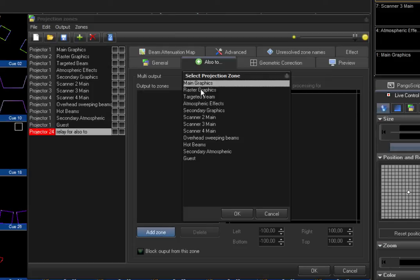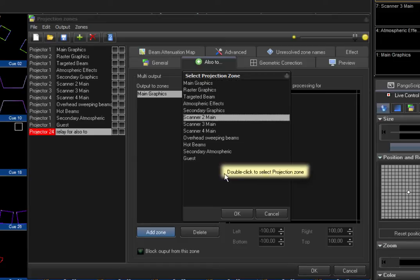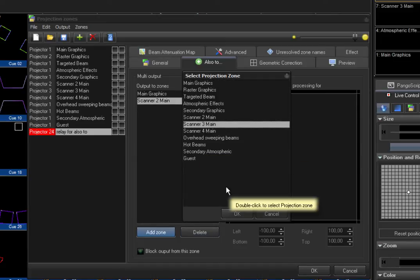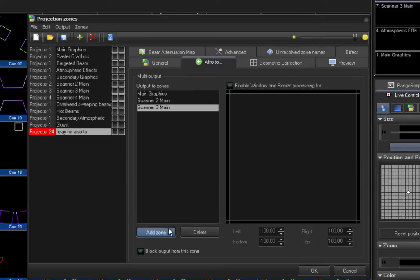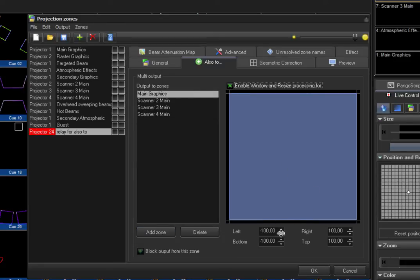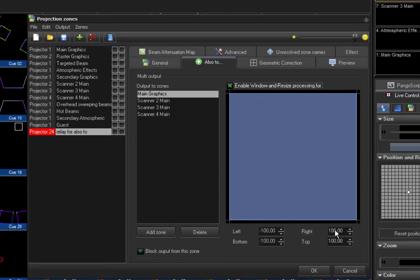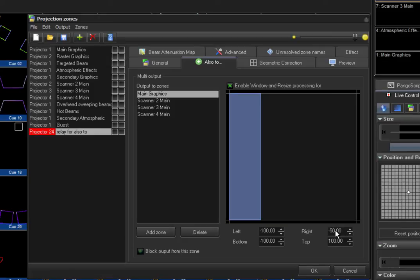I will add the zones that I have previously configured, and I will start cutting up my screen. You can do this with a slider here, or as I prefer, just by typing in the values. This is one-fourth of the screen.